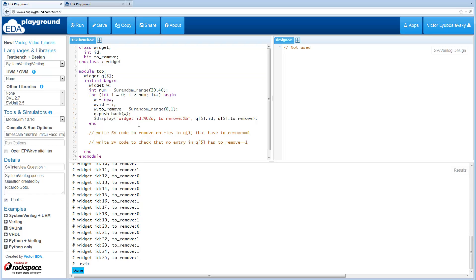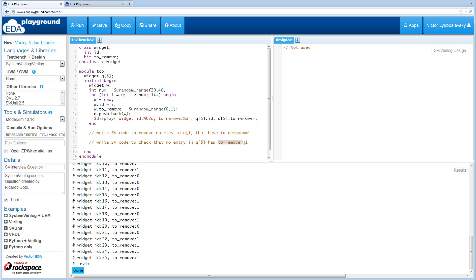The goal is to first write SystemVerilog code that removes all the widgets from the queue that have their to_remove bits set to one, and then the next task is to check the queue to make sure that there is no entry in the queue that has the to_remove bit set.